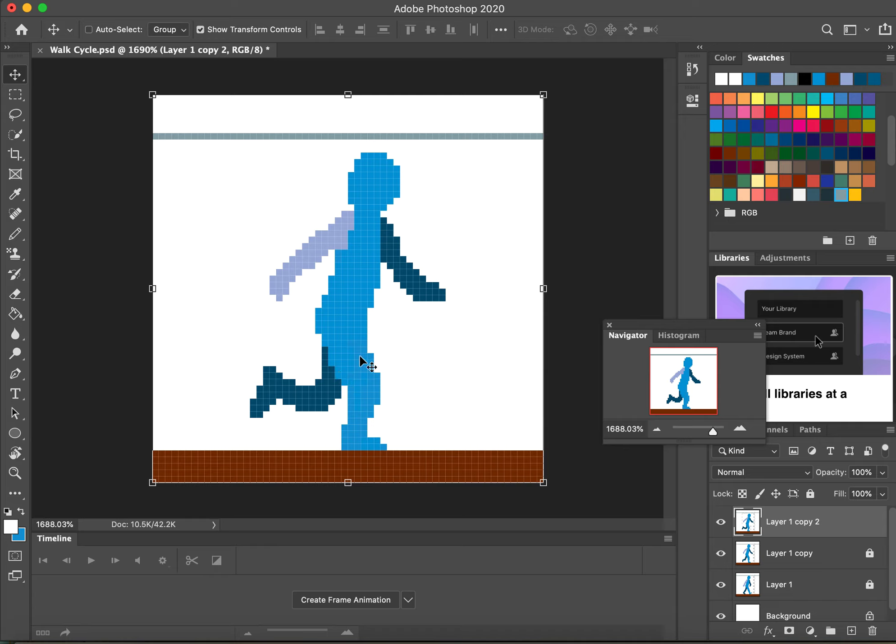Right, so the next one that we're going to move to is we're going to make the transition. As this leg starts coming back, and this leg starts going further back, this will come further forward, and the light blue one will go further back.